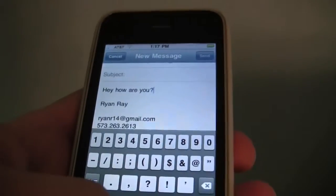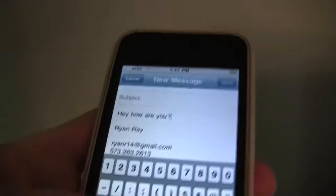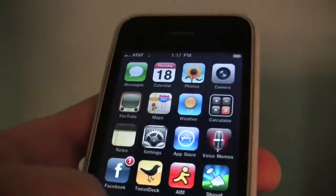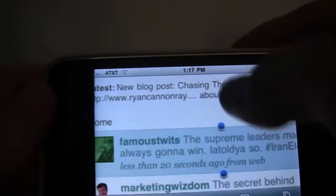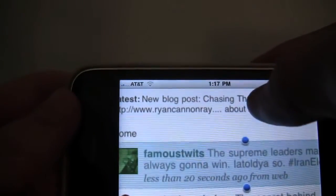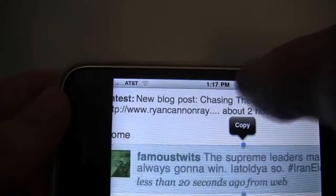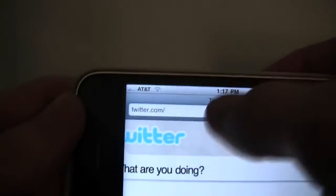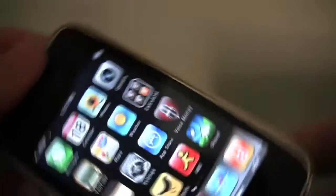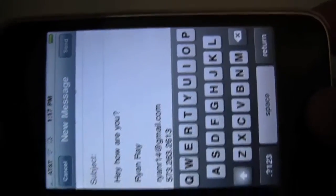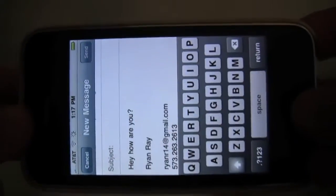Pretty cool. Now let's talk about the landscape keyboard. Safari has had it for a while — I'll show you the landscape keyboard there. It's now in the Mail app as well, so if you just rotate the phone, you get the landscape keyboard.